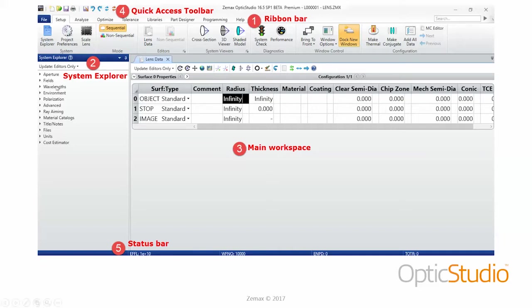Number three is what we call the main workspace — the bulk of your user interface. Both the System Explorer and the ribbon bar can be minimized to maximize this main workspace area. We have a quick access toolbar at the top, which can be customized — you can add any buttons from the main ribbon bar to make frequently used features easy to access. Down at the bottom is the status bar, the blue strip, which is also customizable. You can choose which calculations are reported there, such as effective focal length, working F-number, entrance pupil diameter, and total track length.